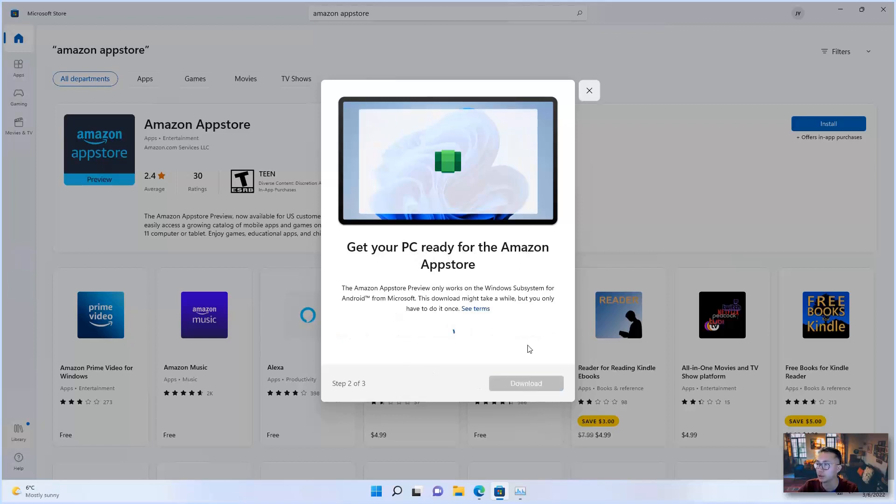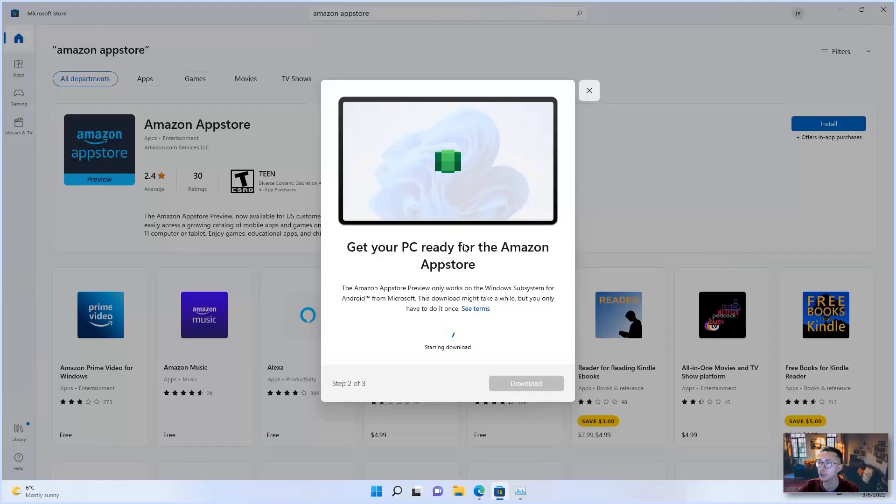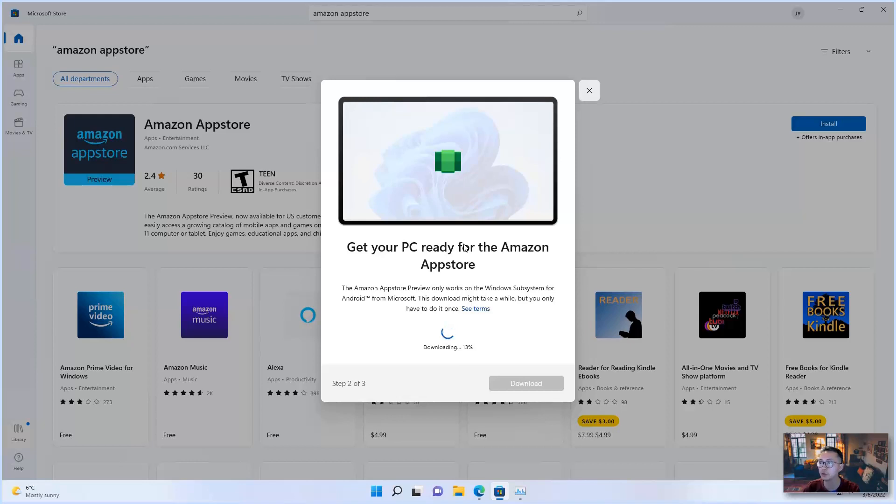Now you will need to get your PC ready for the Amazon App Store. So let's do download. It's starting to download the program, which is Windows Subsystem for Android. So it probably will take some time. So I will pause the video. Once it's ready for installation, I will continue.